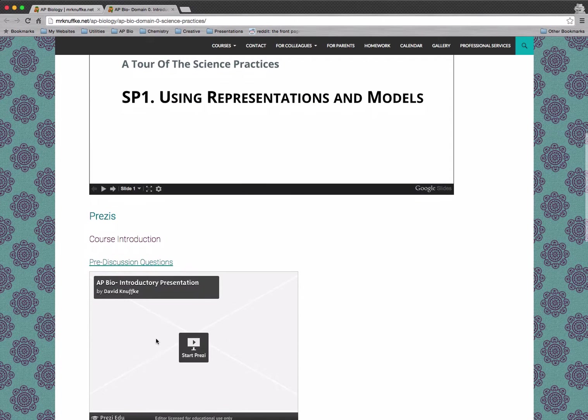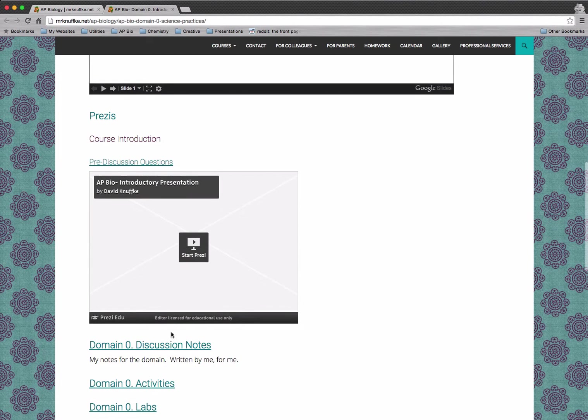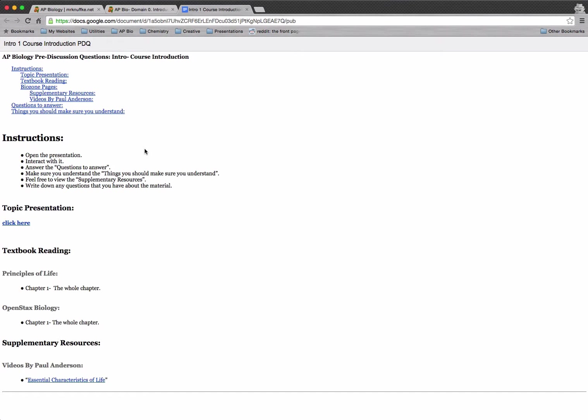Above each Prezi, we've got a link for pre-discussion questions. And then we've got the Prezi itself. There's only one discussion here. So you can start the Prezi from here, but I wouldn't. What I would do is I would go to that pre-discussion questions link.